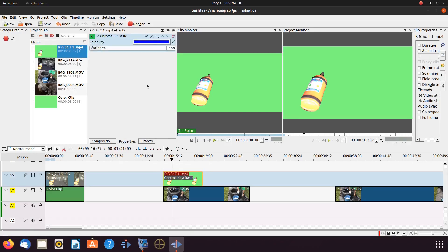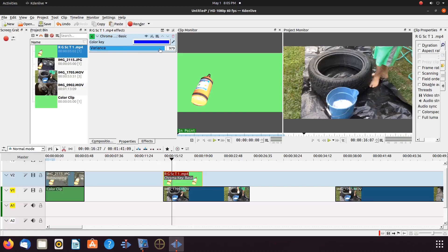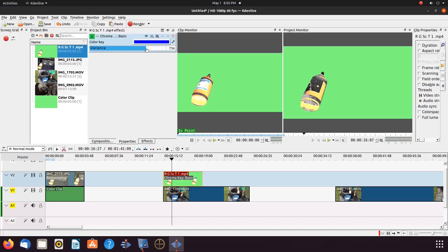Let us start with the chroma key basic. Grab a hold of the effect, placing it into the green screened item on the KDNLive timeline.